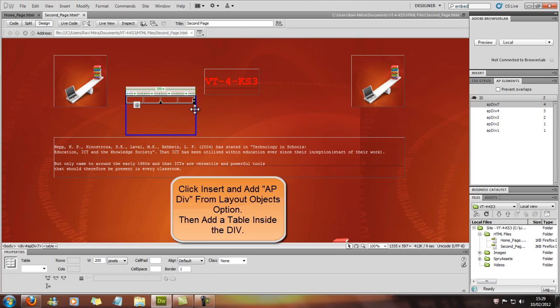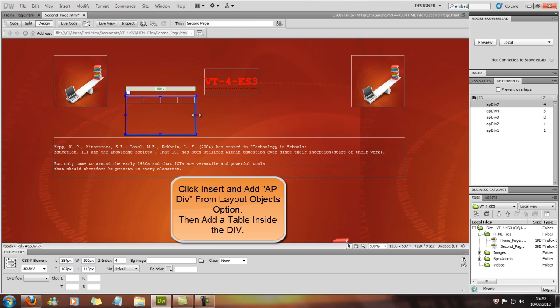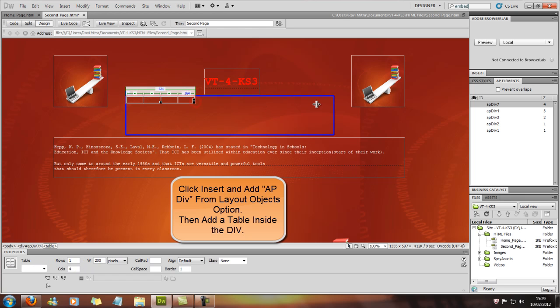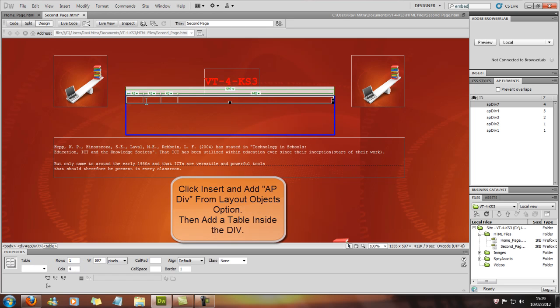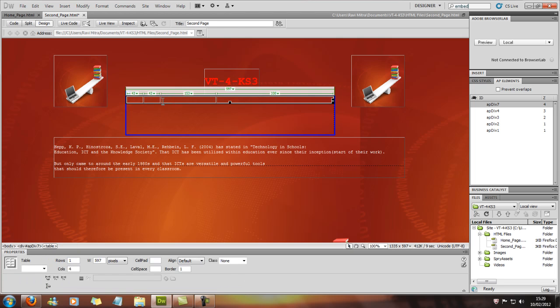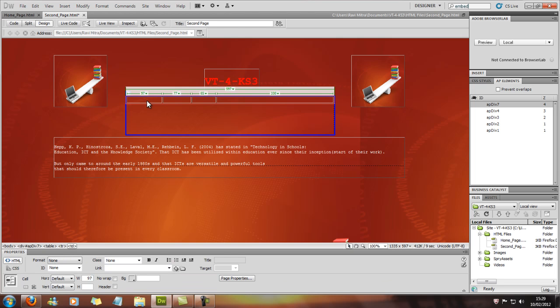In there you can actually edit the size like we did before. So first we'll type in home page.